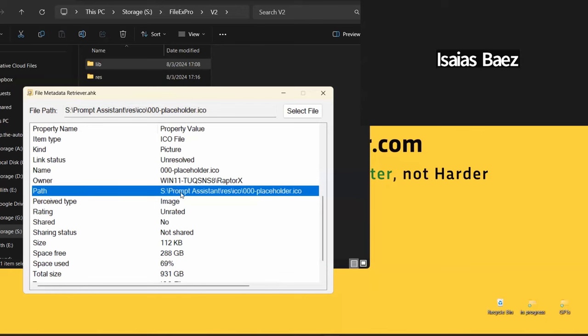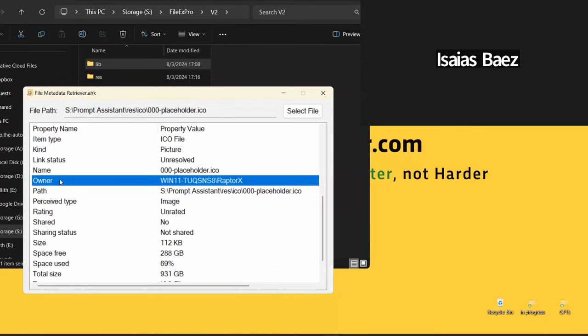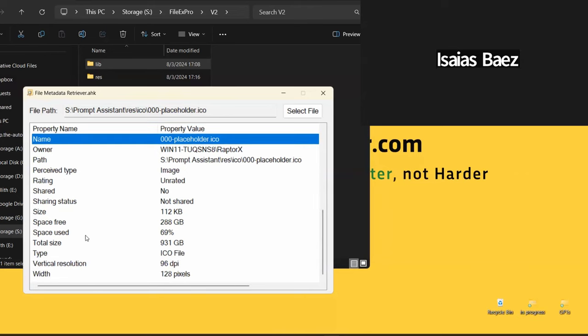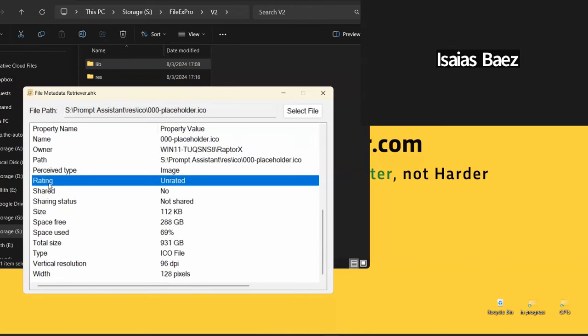And there's a lot of those properties that are kind of common to all the files. Like for example, the path, most of them have that. The owner, I guess every single file has an owner, right? Because it has to be the person who created the file and so on like that. Like they all have to have a name, right? If you don't have a file without a name, like you will have an issue.